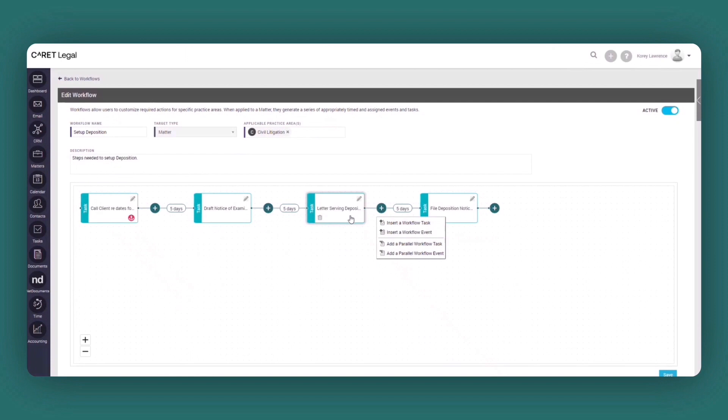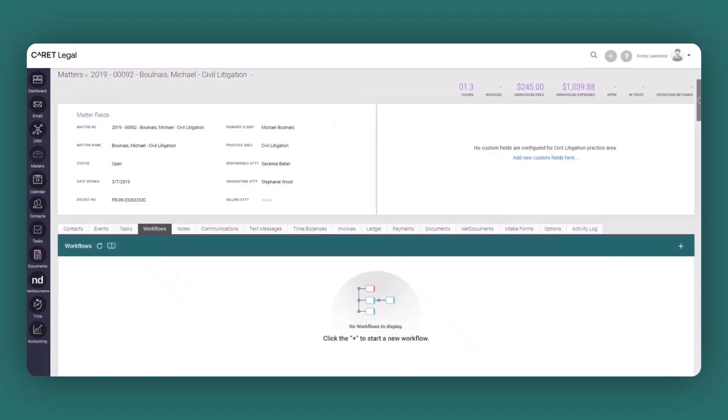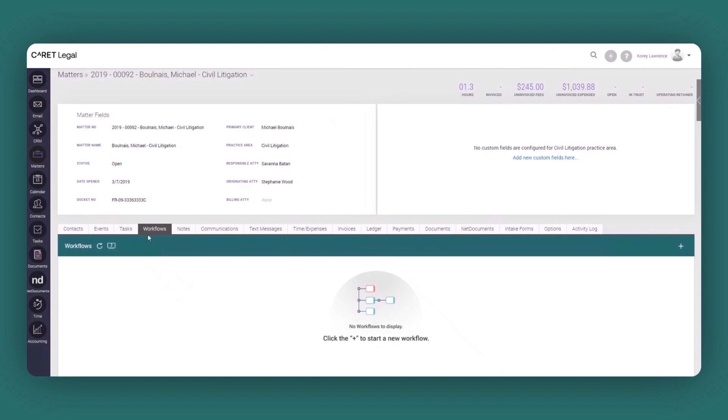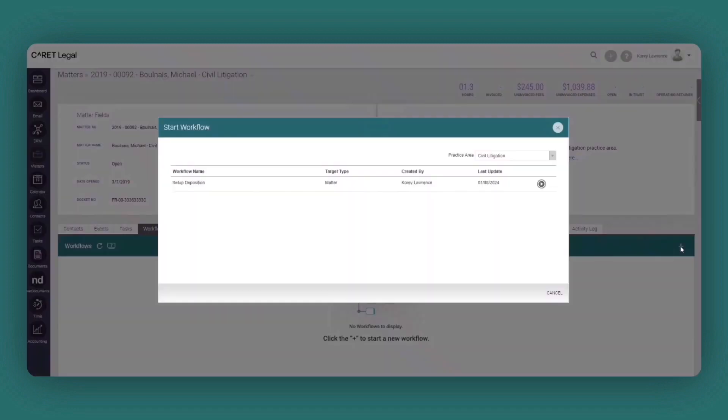Now how are these workflows applied? If I jump over to a matter, as you can see here on this particular screen to the right of task, you'll now have the workflows tab. And to apply a workflow, I'd simply just click the plus sign here. Upon clicking the plus sign, you have the ability to choose the corresponding workflow based off the practice area.